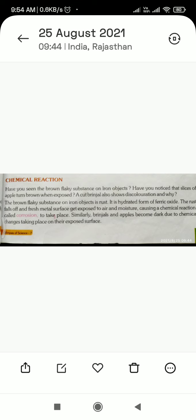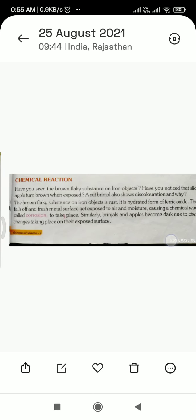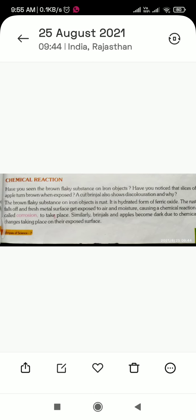The brown substance on an iron object is rust. It is actually rusting — it is a hydrated ferric oxide. The rust falls off the fresh metal surface, which gets exposed to air and moisture, causing a chemical reaction called corrosion.